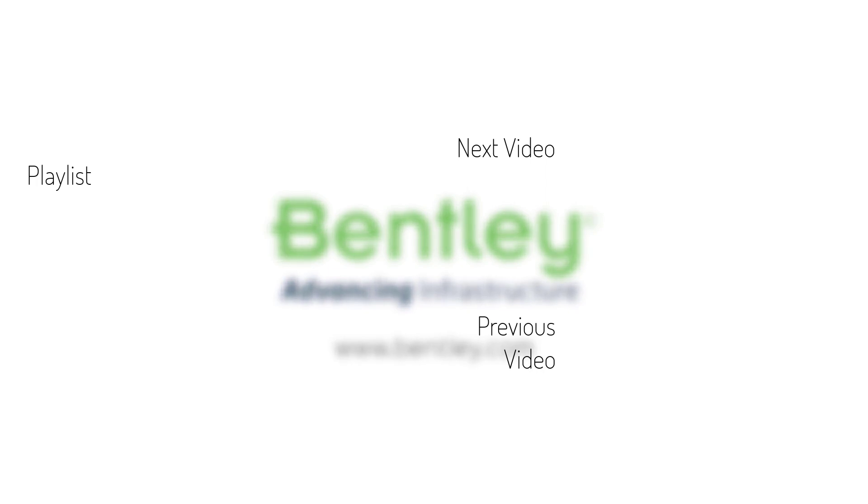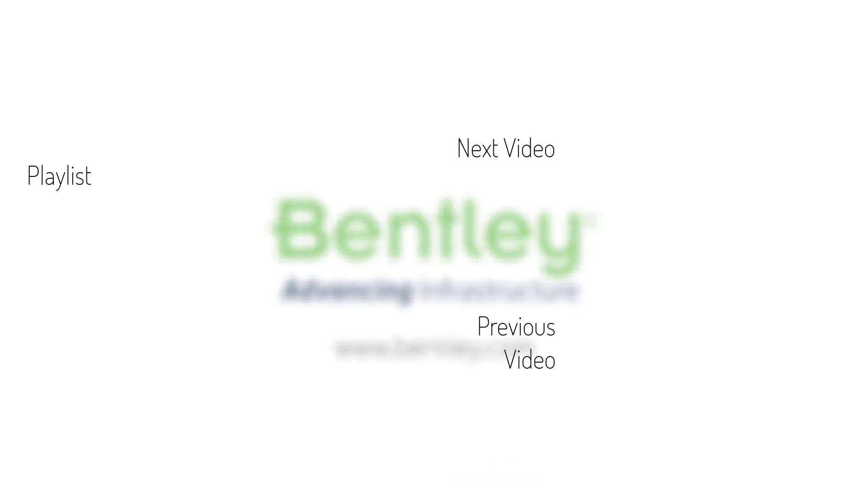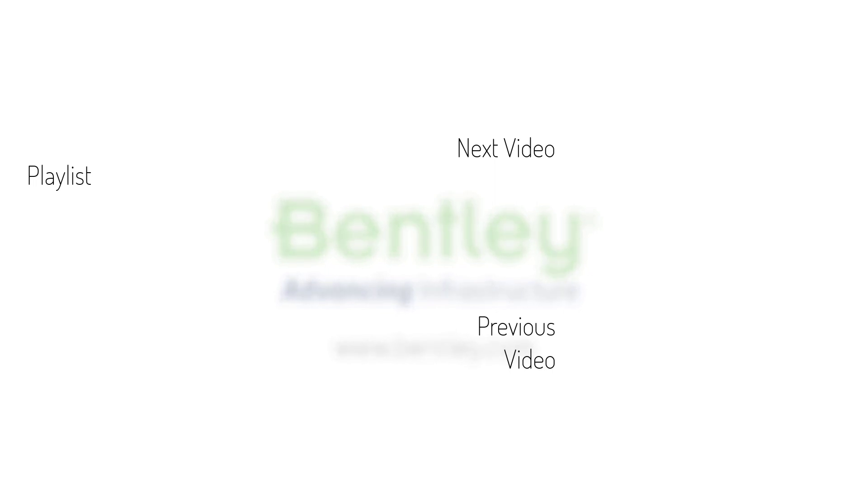If you found this video helpful, please give it a like. If you want to see more such series, consider subscribing to our channel. Thank you and see you next time.